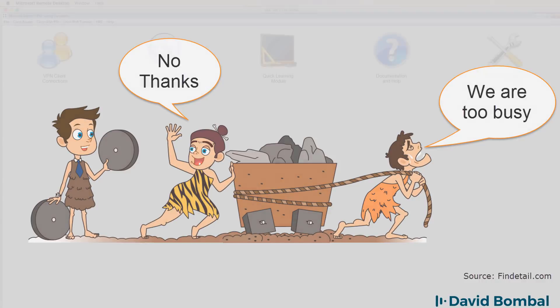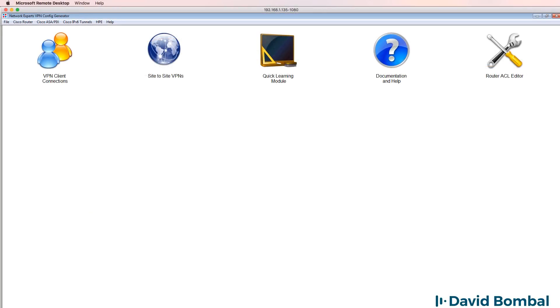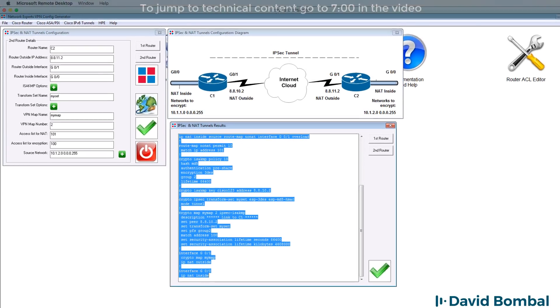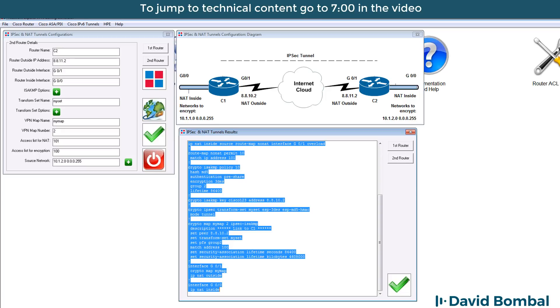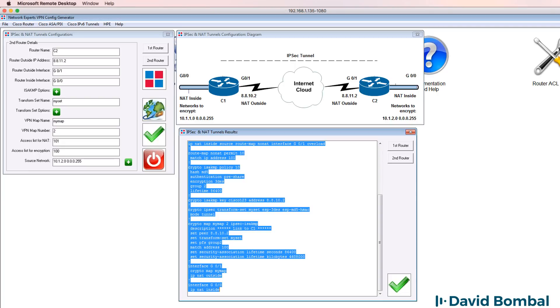Now, a number of years ago, I wrote the software. The software is called the VPN config generator. I wrote the software because I got tired of configuring devices individually and manually and constantly making mistakes. The software allows you to create VPNs, both simple and complex, within a few seconds. So rather than me manually configuring the devices, I'm simply going to use this to make it easy for me.